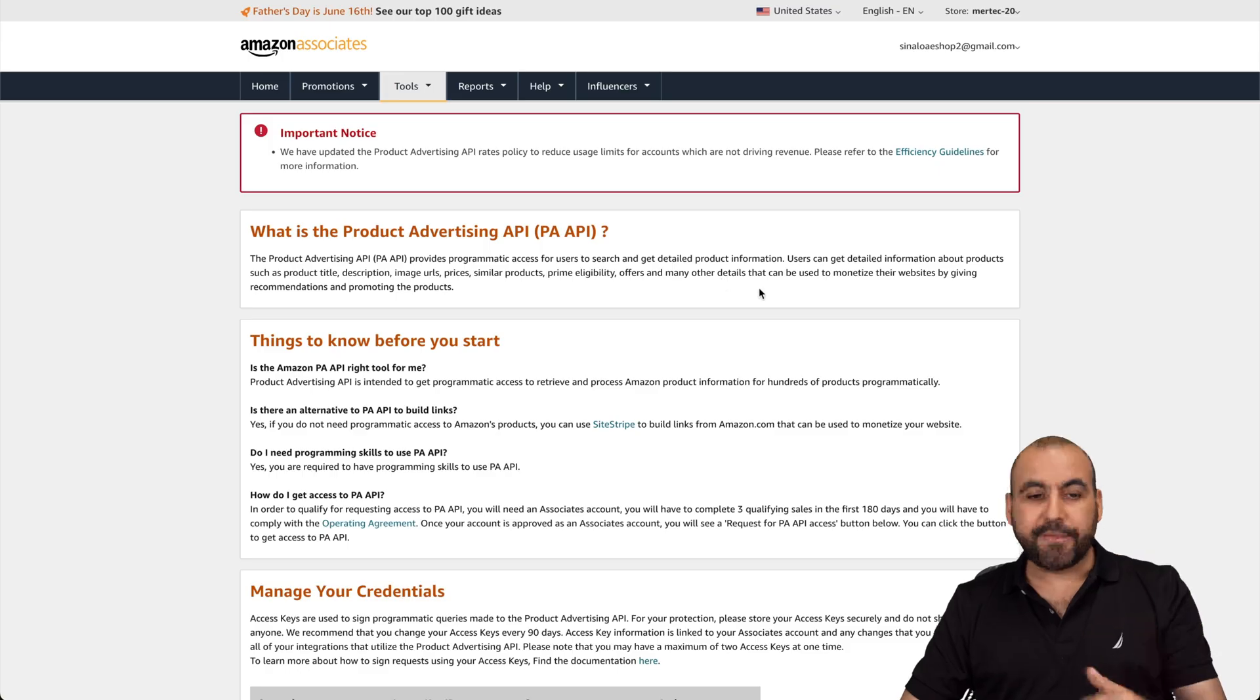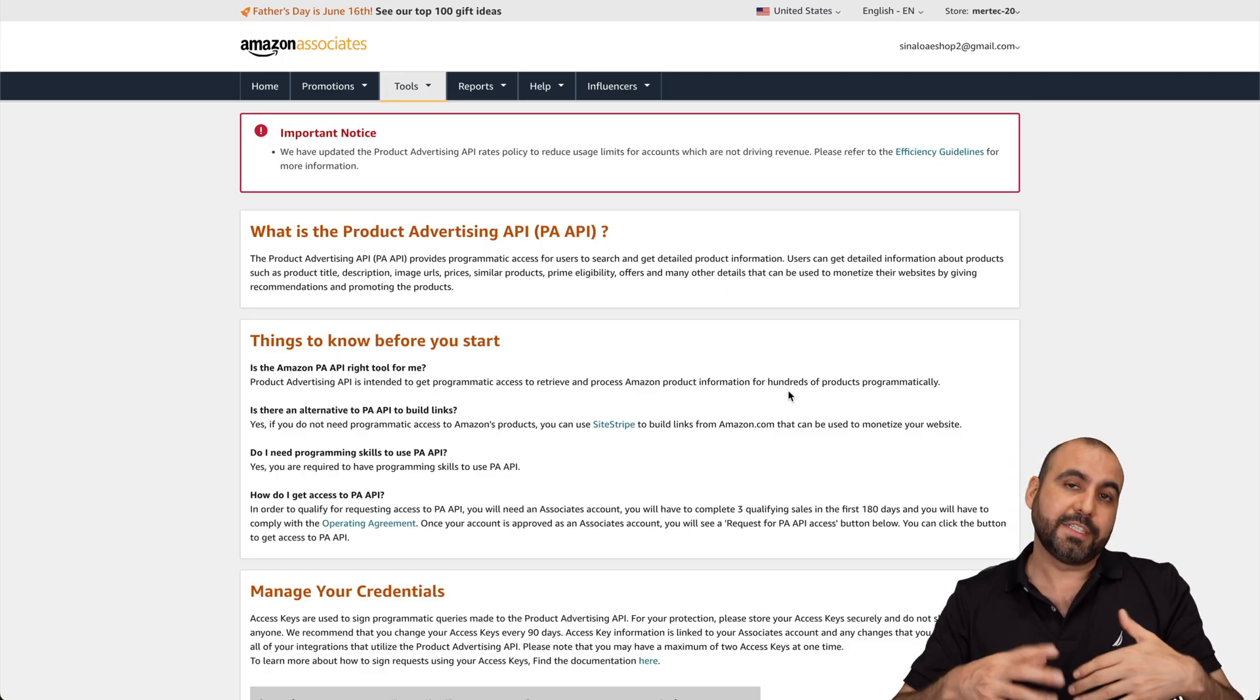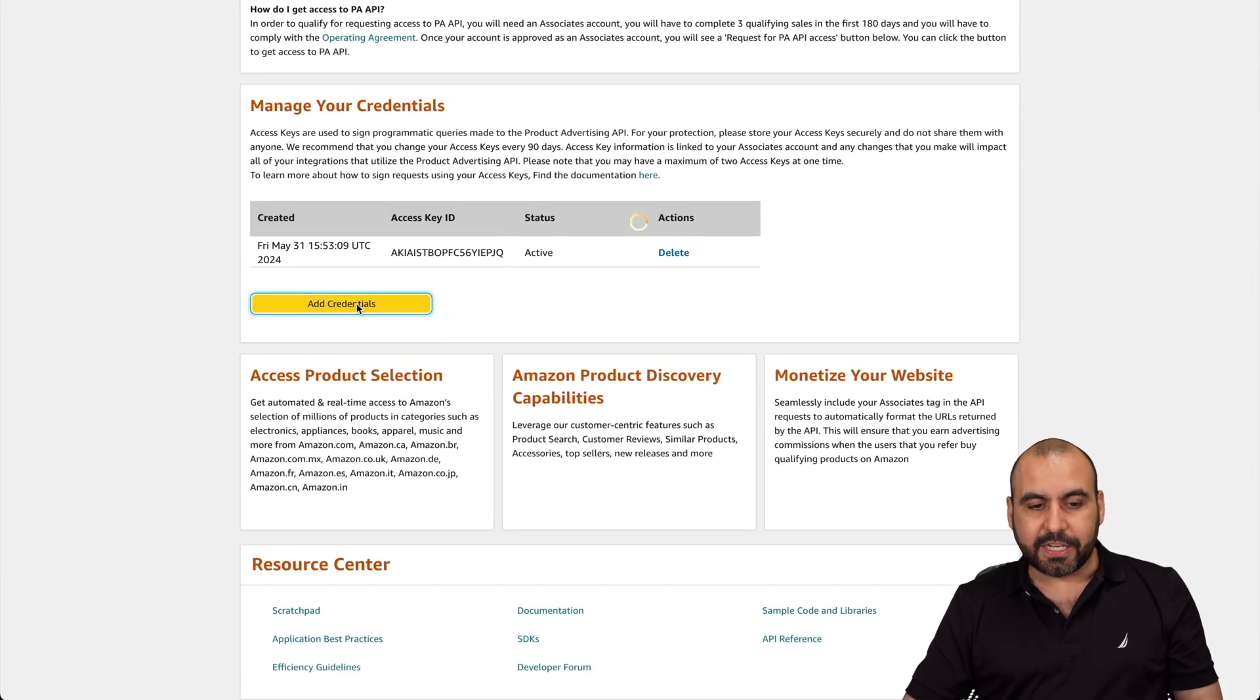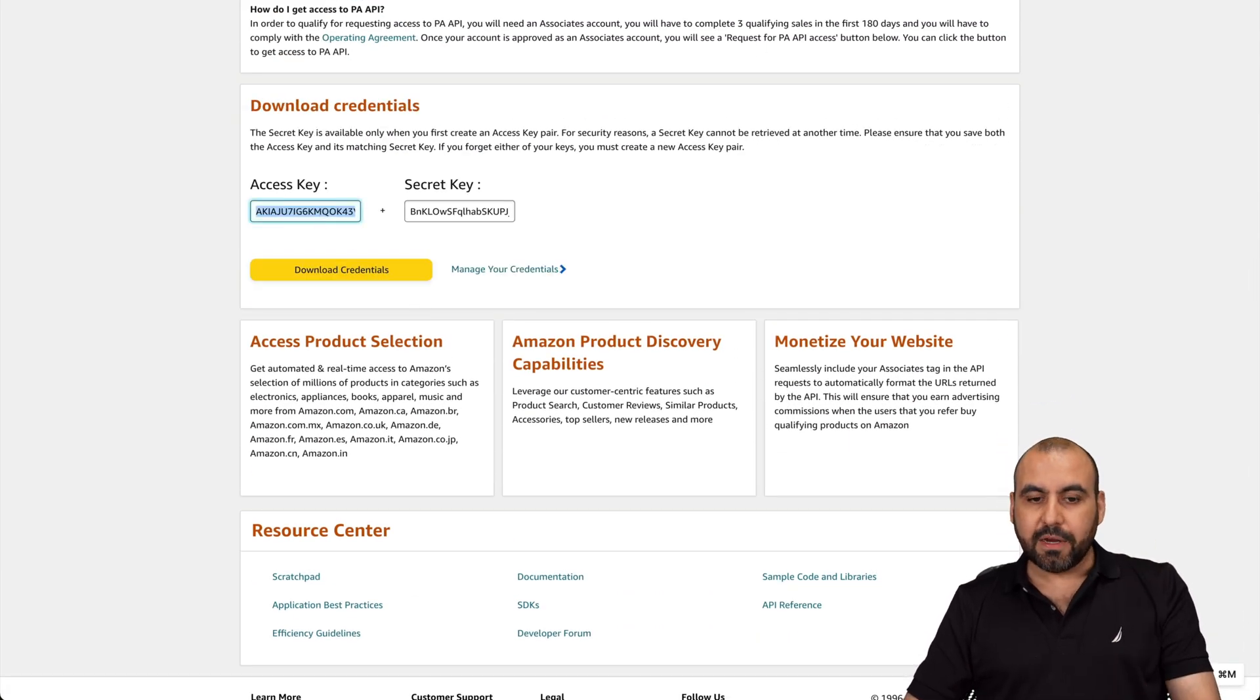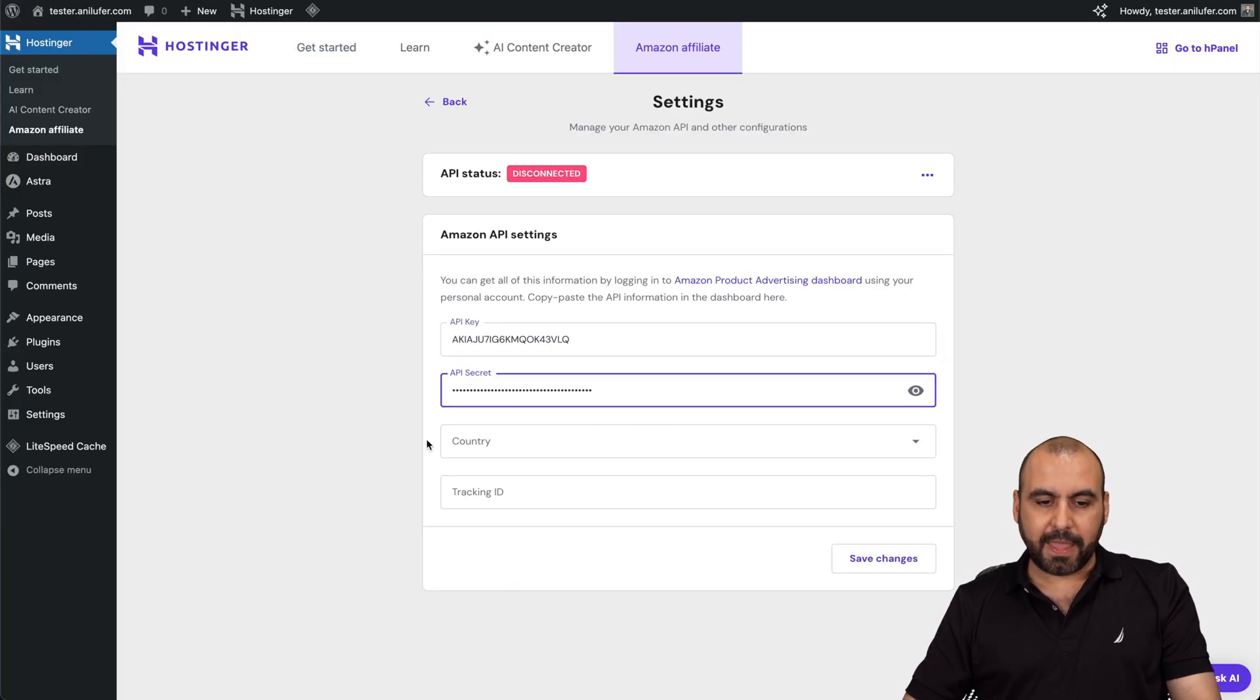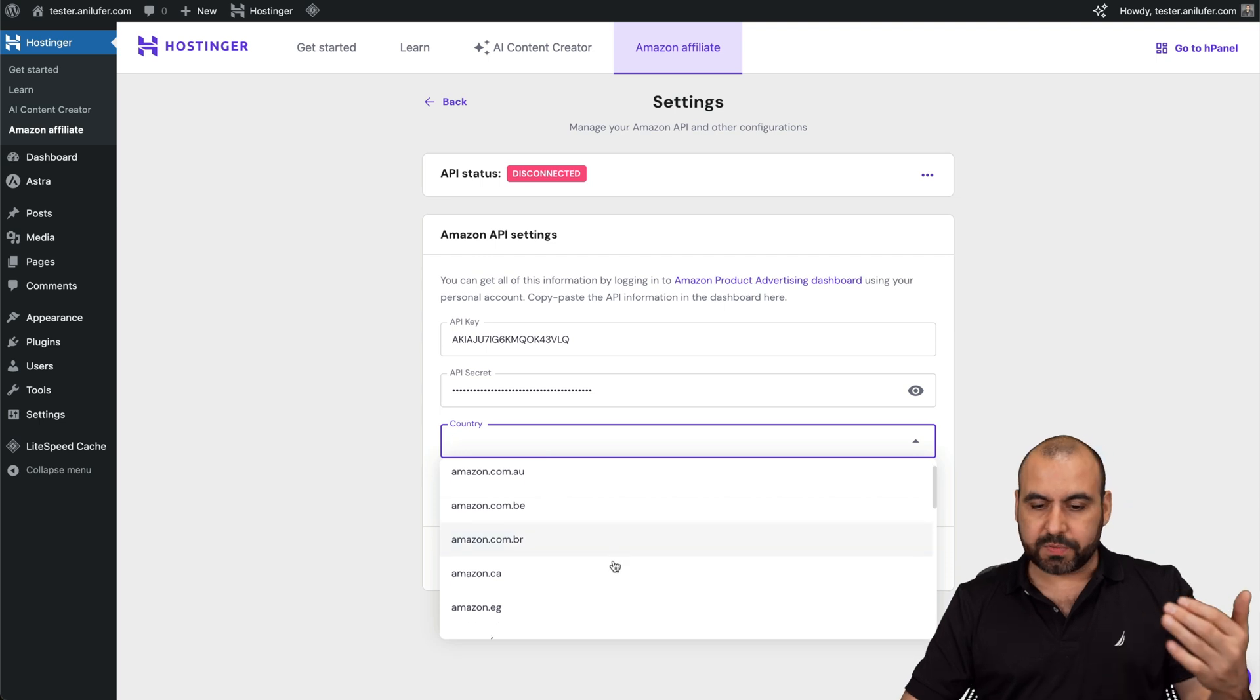In this case, if you're not logged into Amazon, it's going to ask you to log in first. Scroll down here and we're going to add a new credential. This is what we're going to need. The access key, we're going to paste it here. The secret key, we're going to paste it here and we're going to select the country.